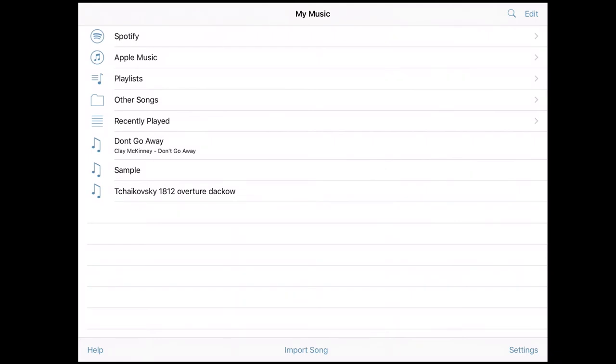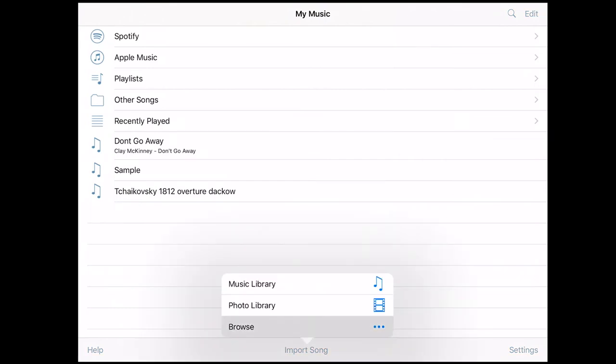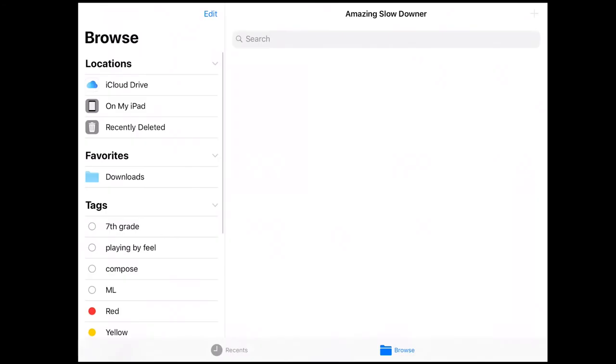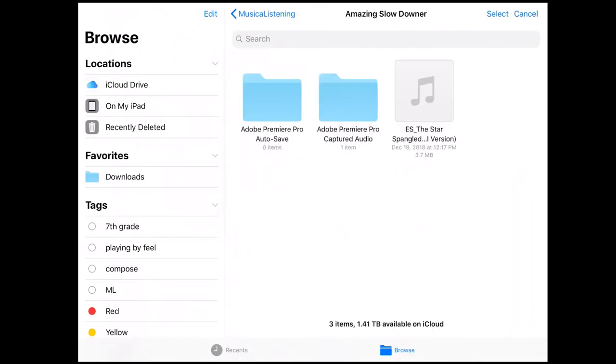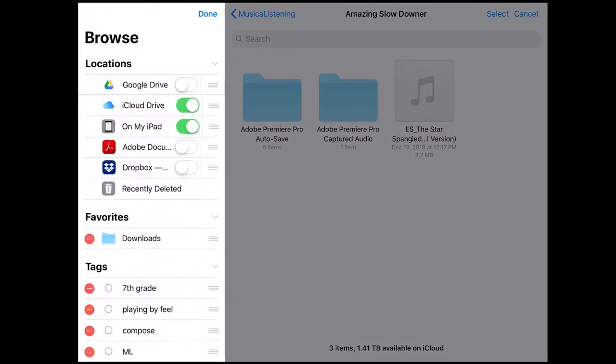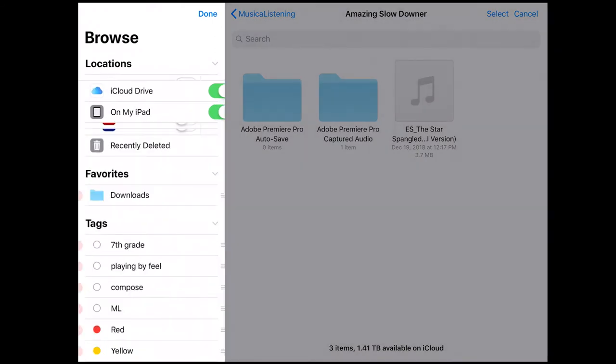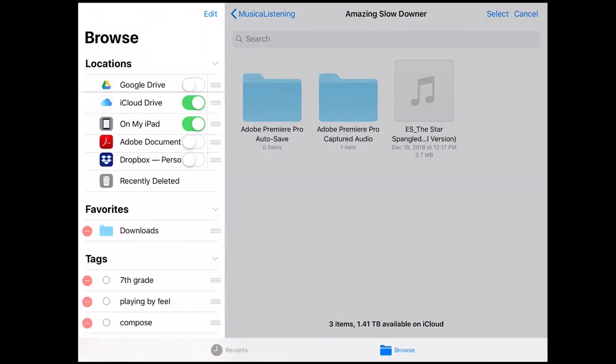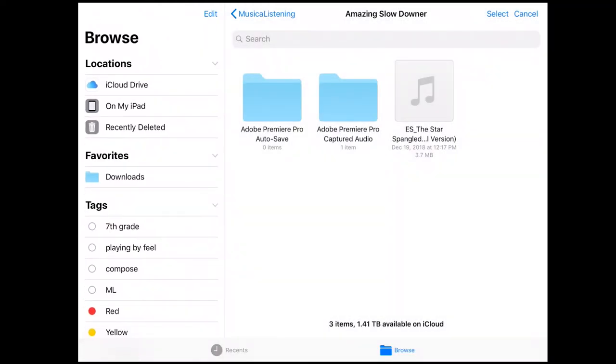The other two main ways that I use are, again, click this import song, go to browse, and I have the option to get it from any of my cloud services. I just have iCloud showing here. You know you can add Google Drive, Adobe, Dropbox, any of this stuff that you want to use to get on there. Mine for this is on my iCloud drive.